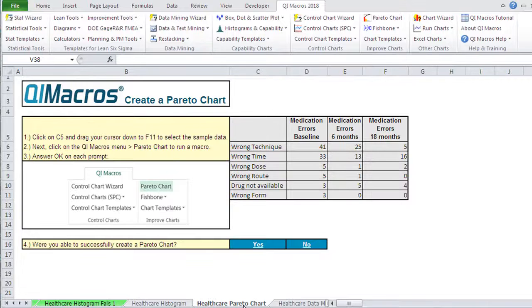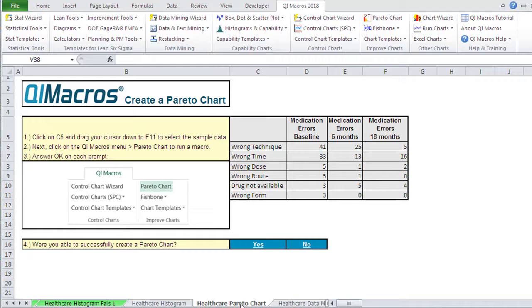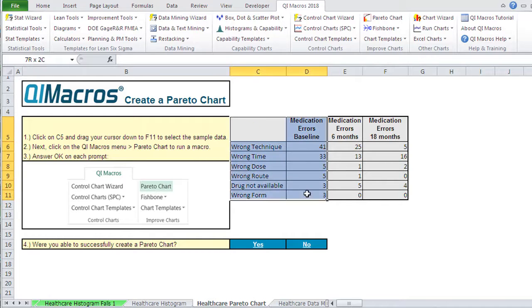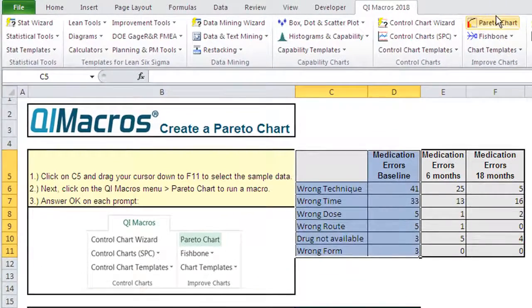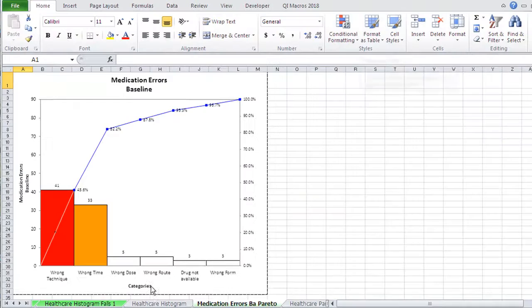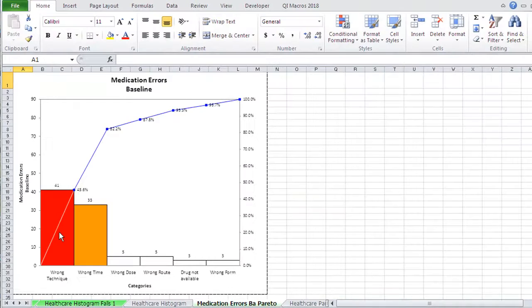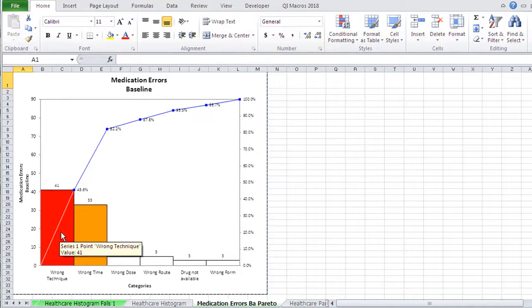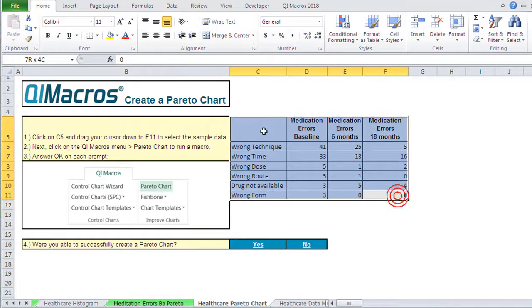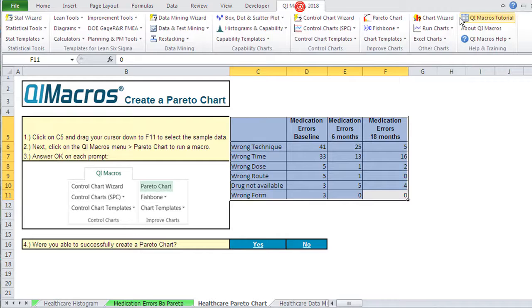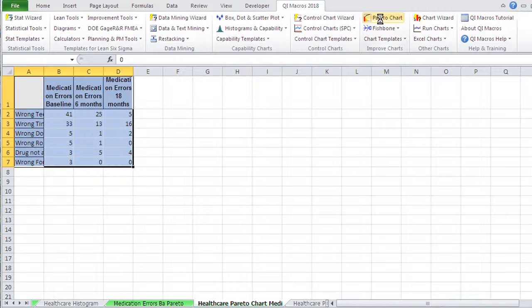So we did the histogram. So now let's do the Pareto chart. And down here you'll see we have a sheet for Paretos. And you can select two columns and say Pareto chart. And that'll draw us a Pareto chart. Or you could select all three and say Pareto chart. And it will draw all three Pareto charts.